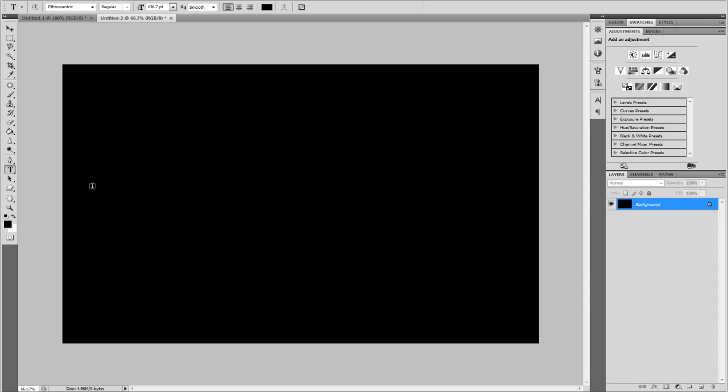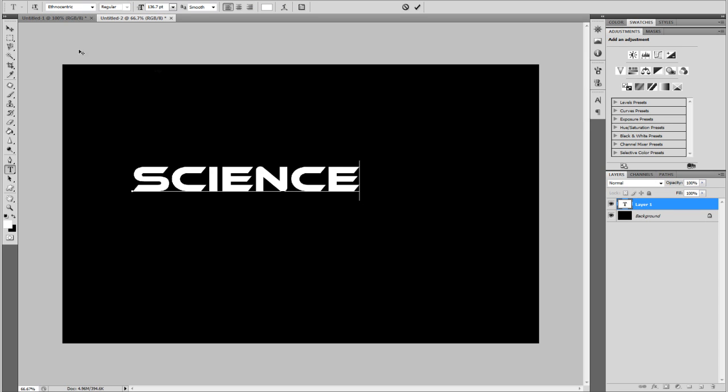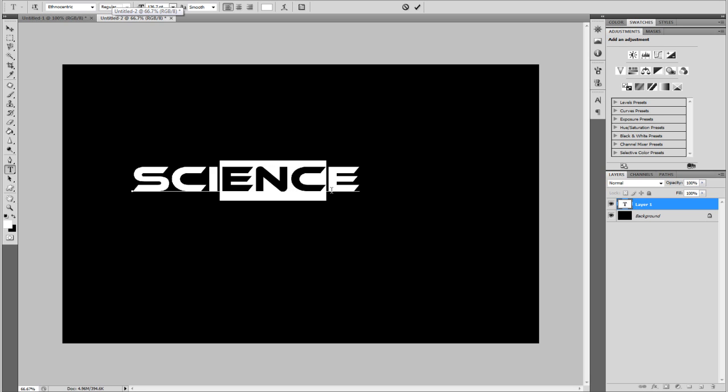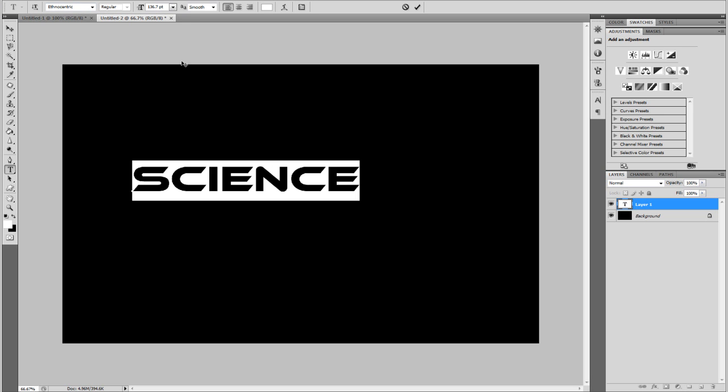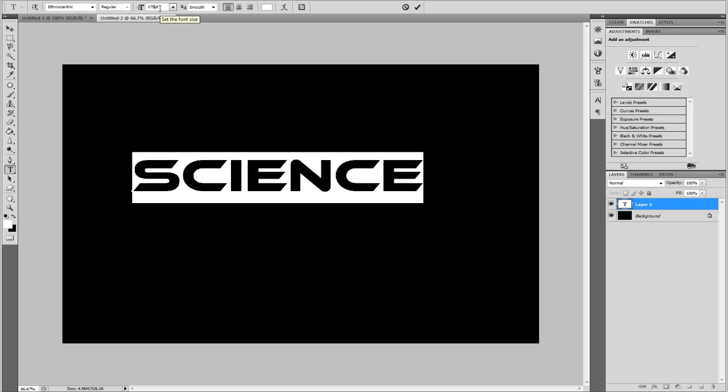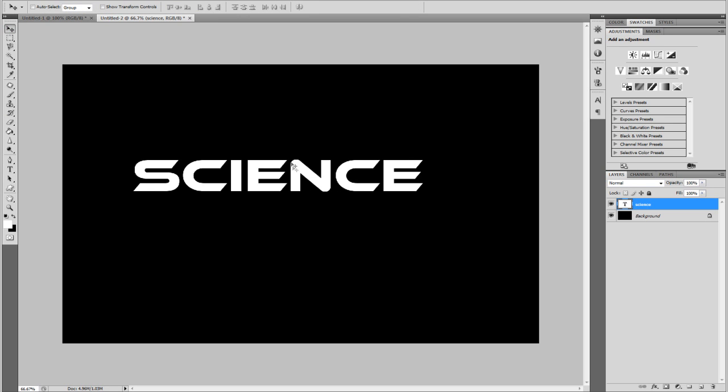Alright, so let's just add some text. Hit X to change your color to white. I'm going to type in science. Use whatever font you want. I recommend some sort of science-y type font like this. I've got ethnocentric. And I'm just going to crank it up a bit to 175.